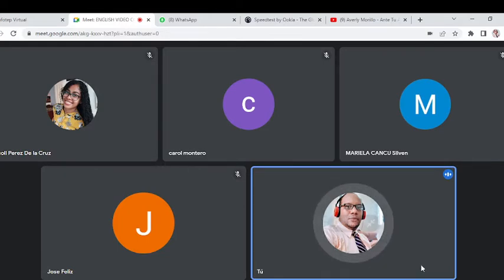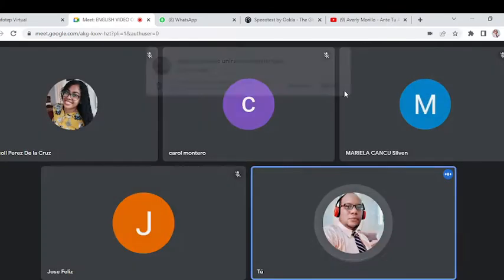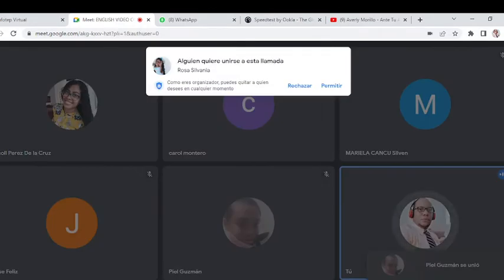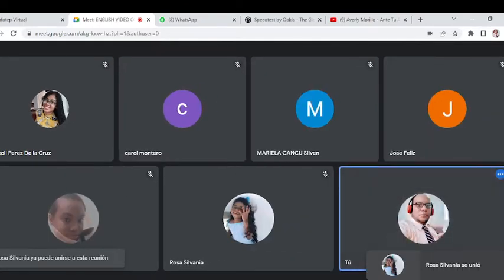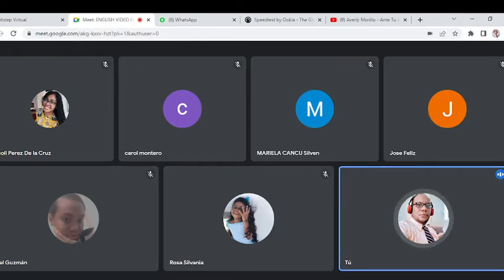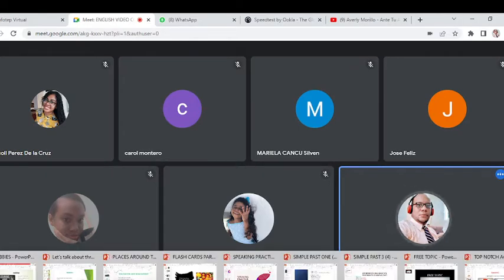Today we're going to work with the simple past — 'was' and 'were' as the simple past of the verb 'to be'. If we have time, I'm going to show you the differences between irregular verbs and regular verbs. First, I'm going to explain how to make affirmative and negative statements in simple past.